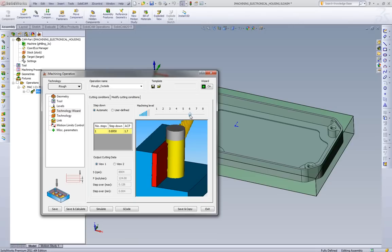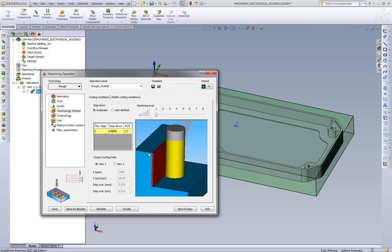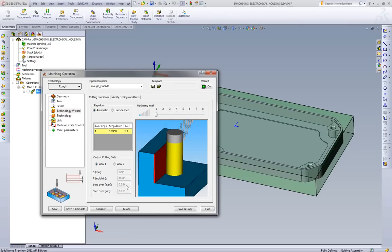The main thing with iMachining is we have this machining slider. What this does is it allows us to go from level one, which is very safe feeds and speeds and step overs, to a very aggressive feed and speed and step over.